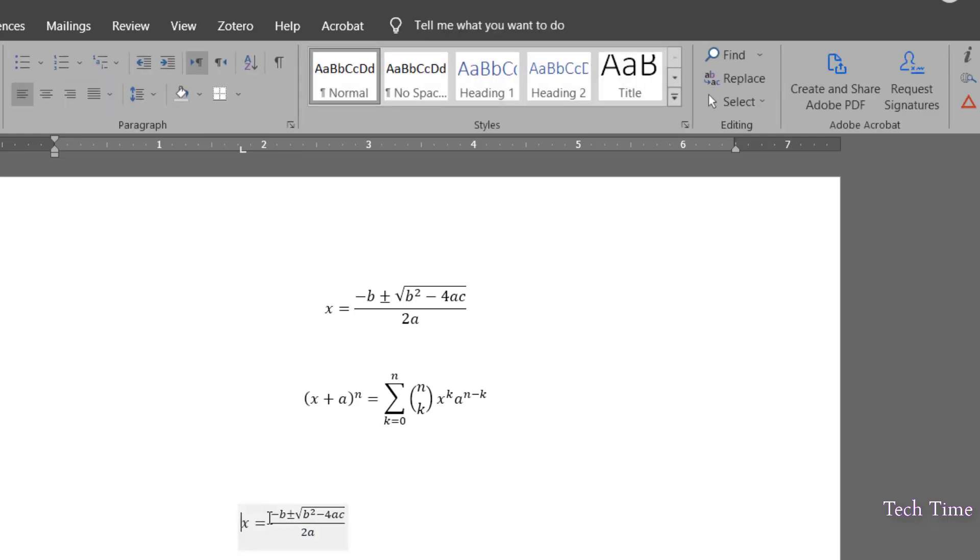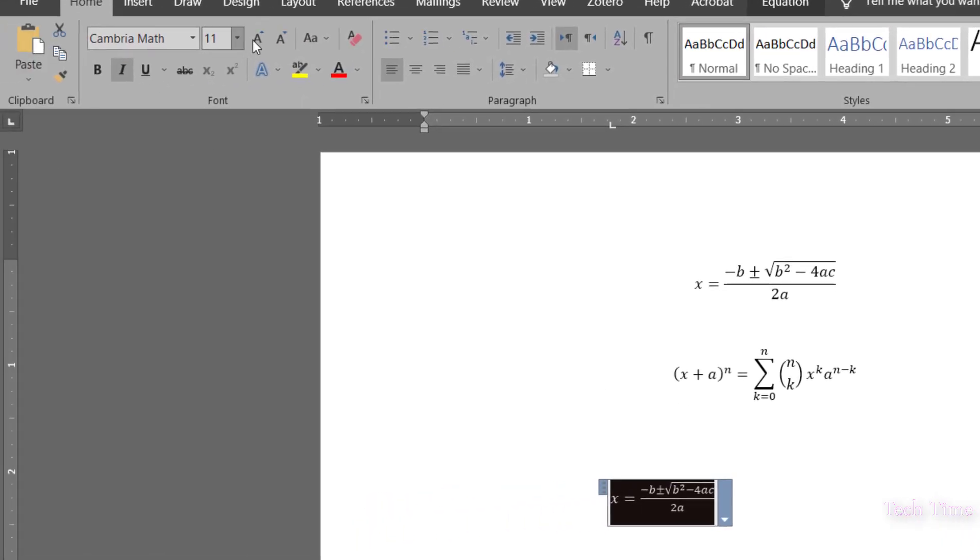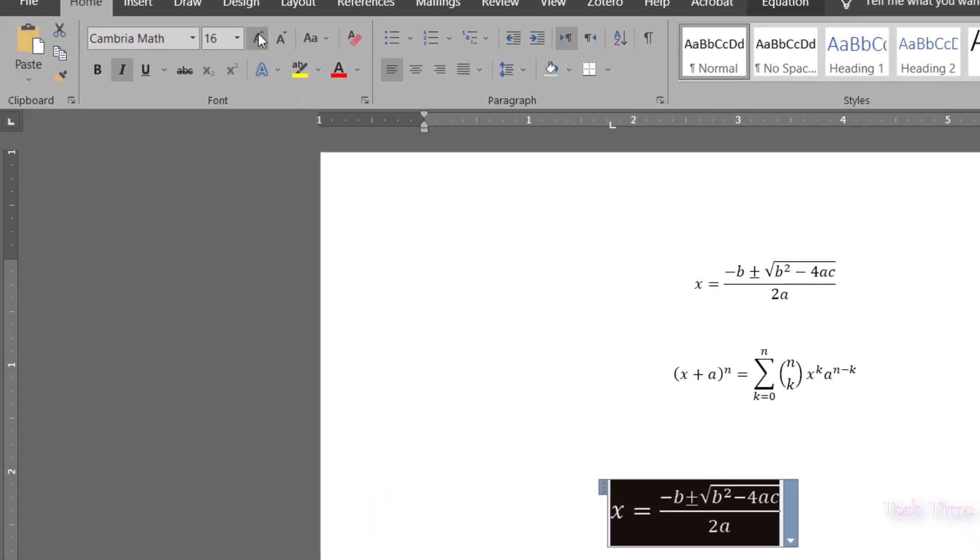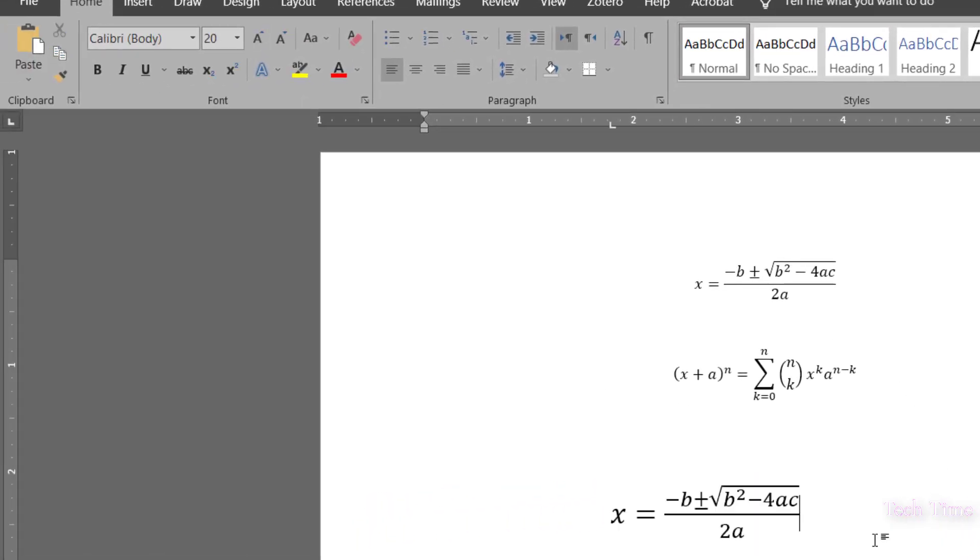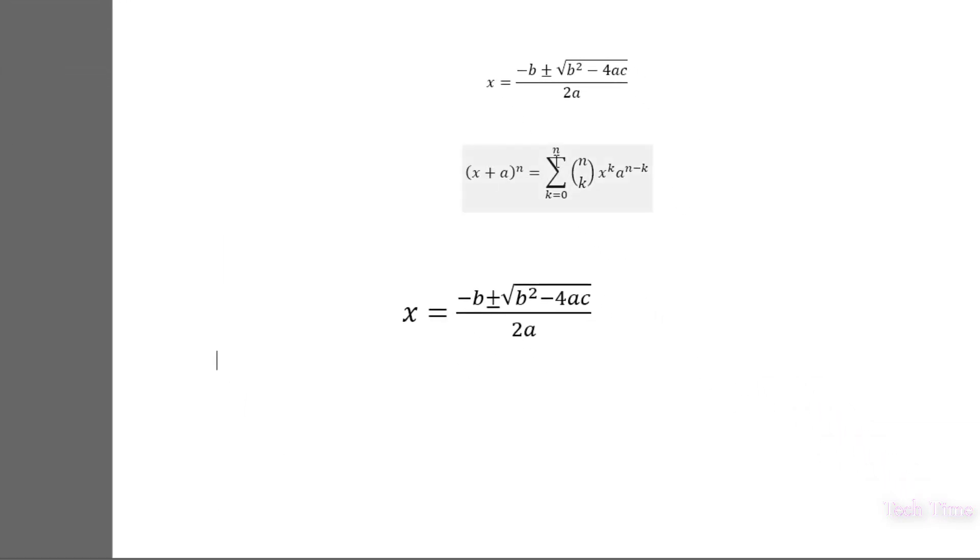I'm going to select it and let me increase the font. You can see. Press enter and this time I'm going to insert this particular equation.